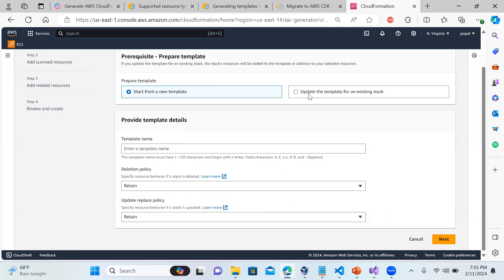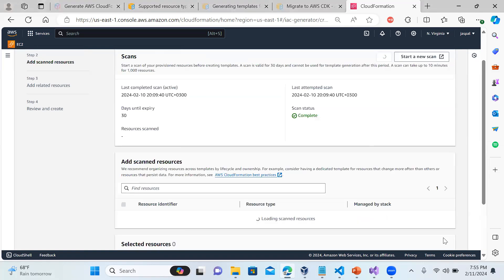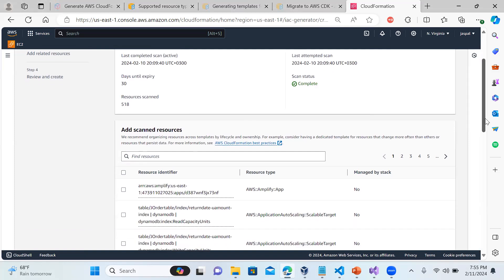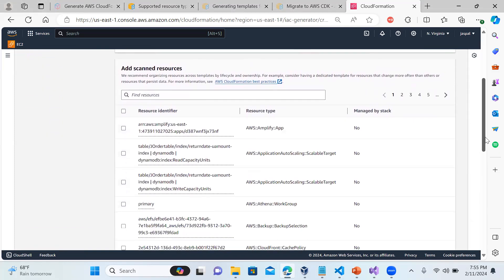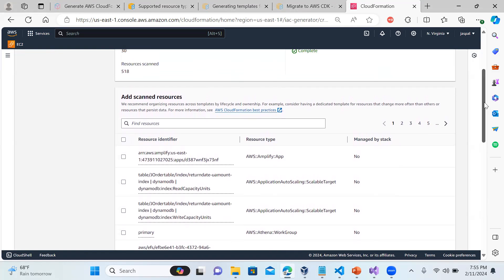Once you scan the resources, go to 'Create Template'. You have the option to update a template for an existing stack or start a new template. I'm just giving my demo template name. There's a deletion policy where you can specify resource behavior - retain, update policy, retain. You can go through those details in my video on CloudFormation. Then you can see all the scanned resources listed here.